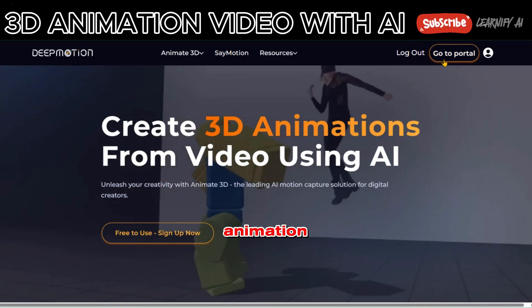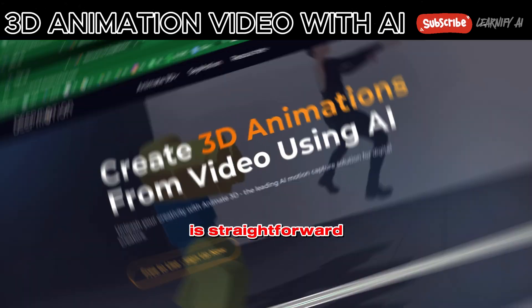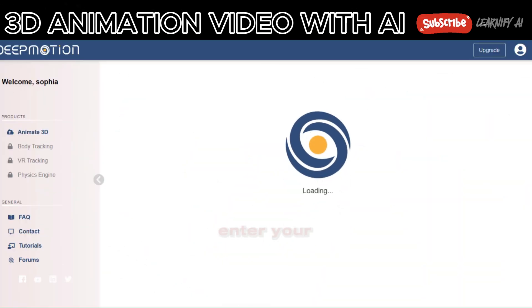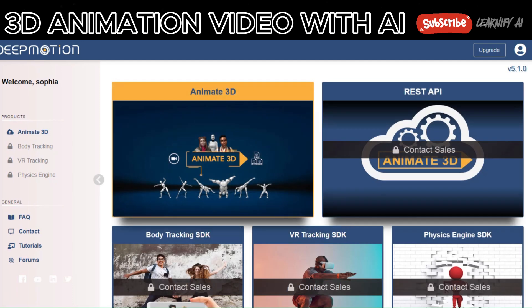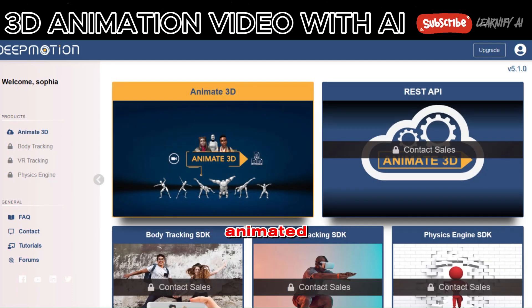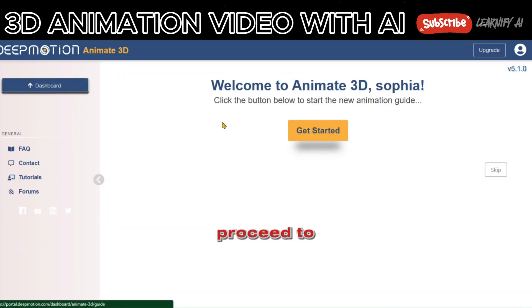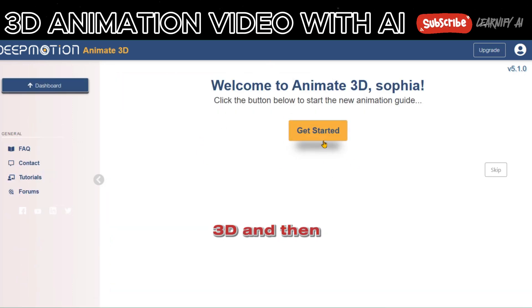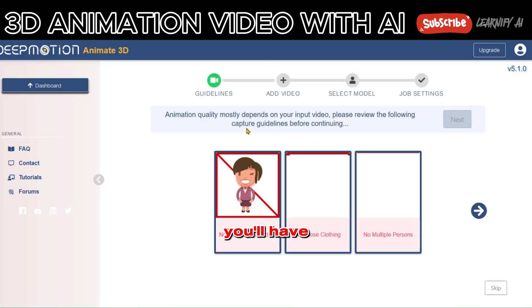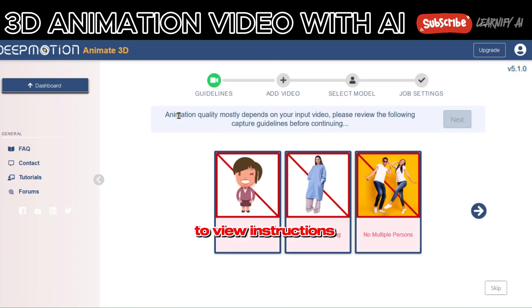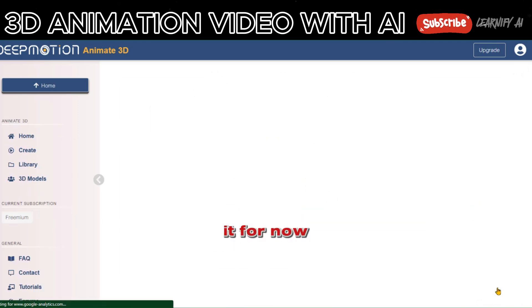How to make animation. Creating an account is straightforward. Enter your email and choose a password. Once that's done, click on Enter Animated 3D. From there, proceed to Animated 3D and then hit Get Started on the following page. You'll have the option to view instructions or skip them. I'll skip it for now.